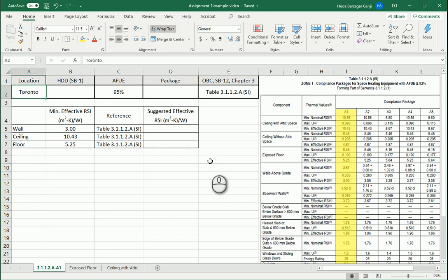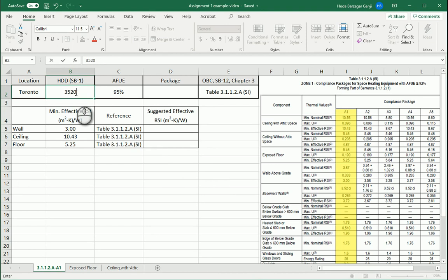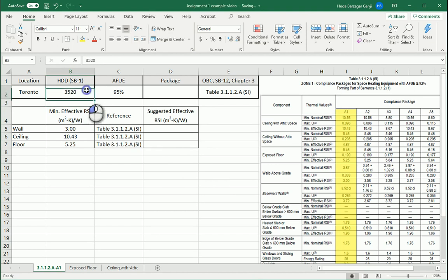Assume we are going to build a new small house in Toronto. First we need to select the correct package from the correct table. To find the table, we need to know the heating degree days. If you check SB 1 of Ontario Building Code, you see that in Toronto it's 3520.